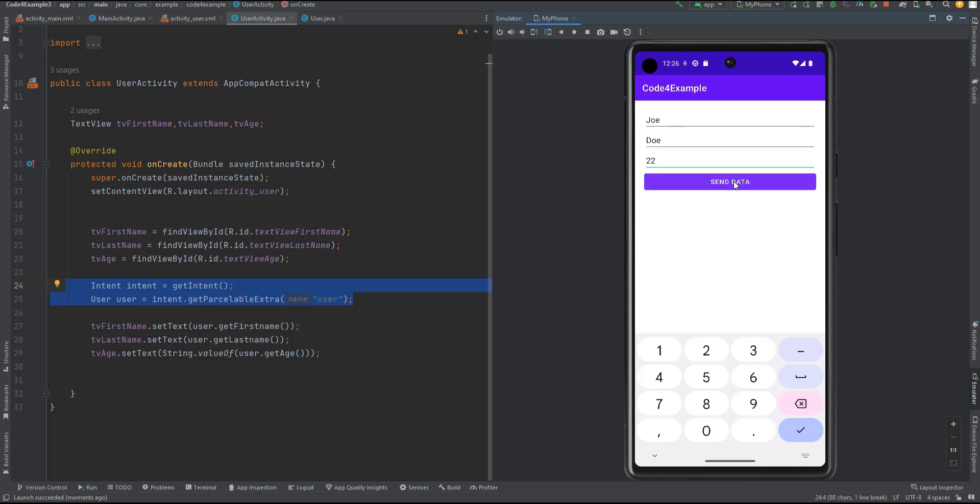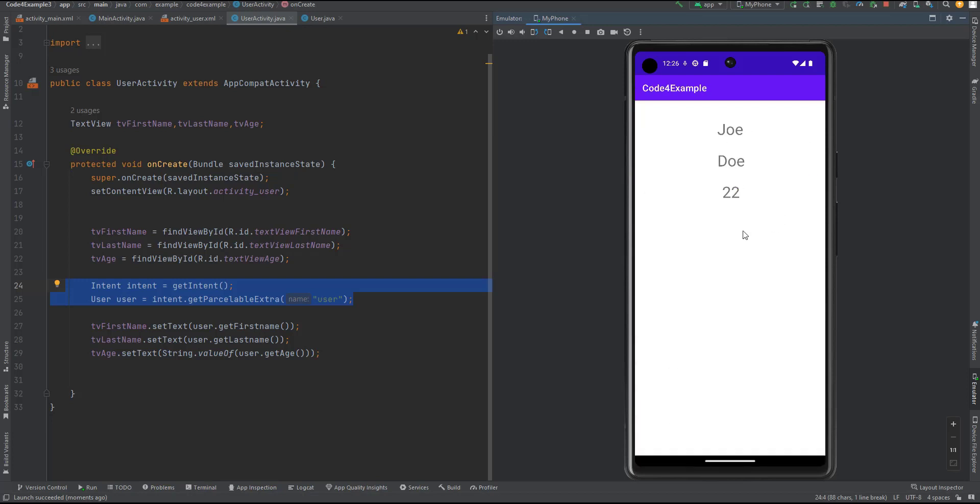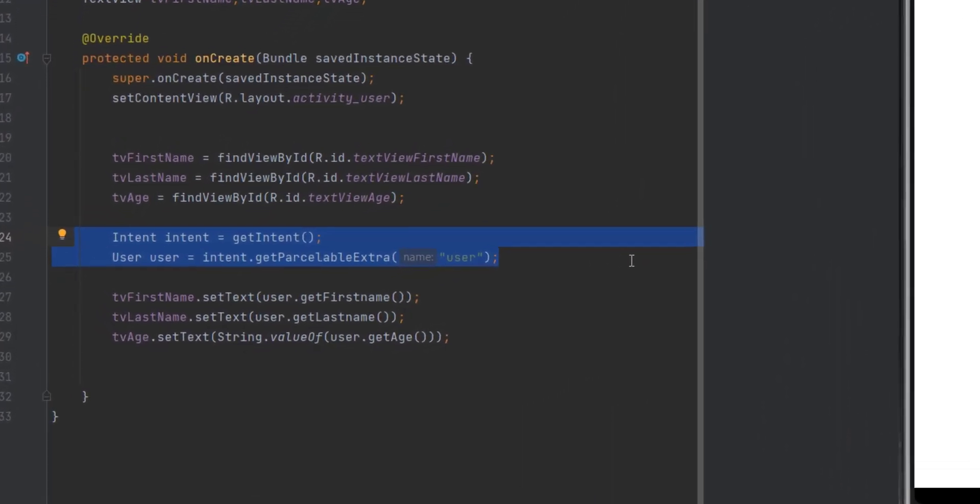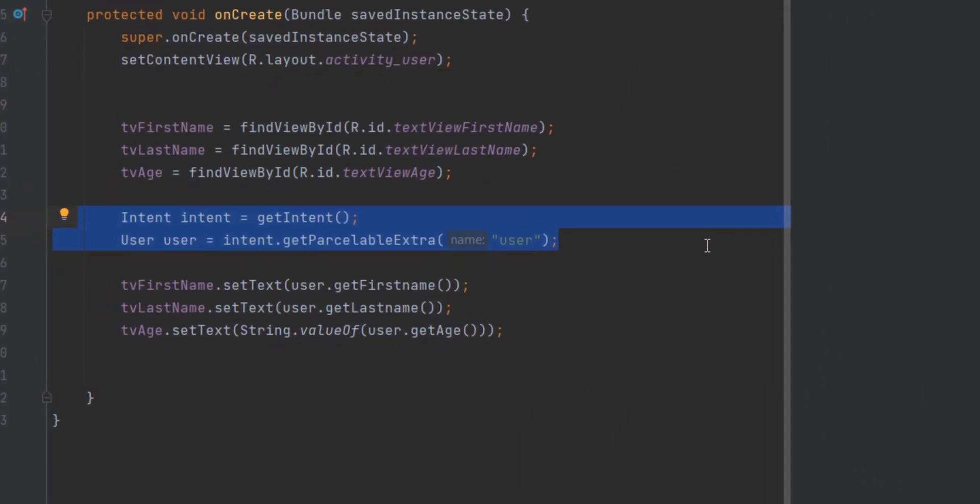In Android, data transfer is quite common. We often come across situations where we need to send data from one activity or fragment to another, or pass a data model from one activity to another. In such data transfer operations, the data needs to be serialized and deserialized. This is where Parcelable comes into play.